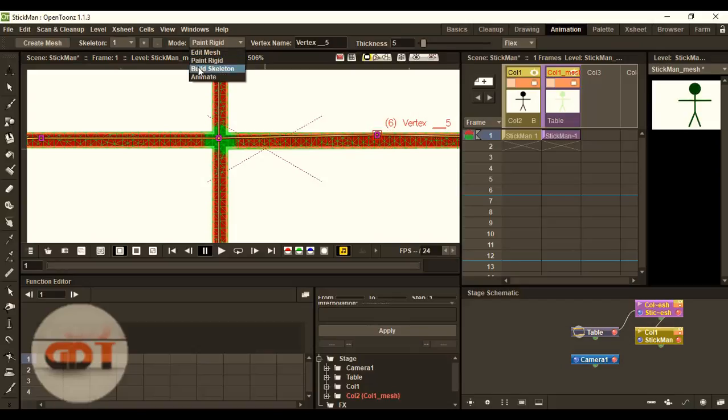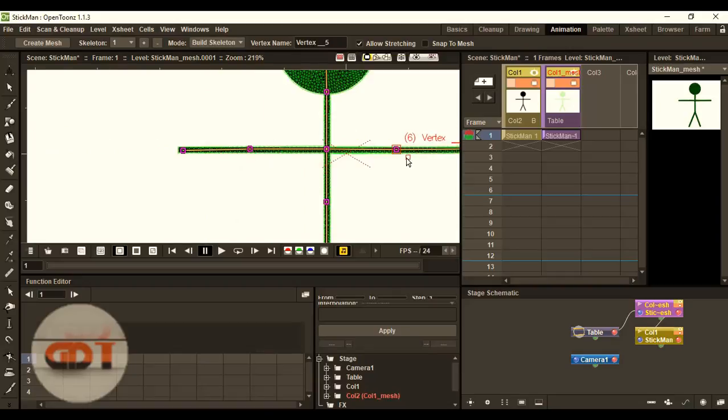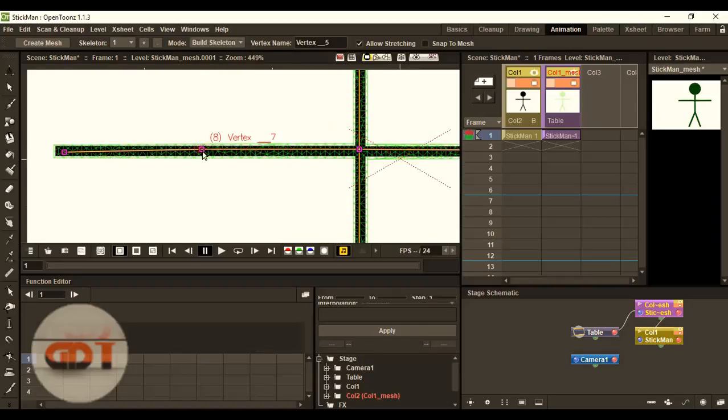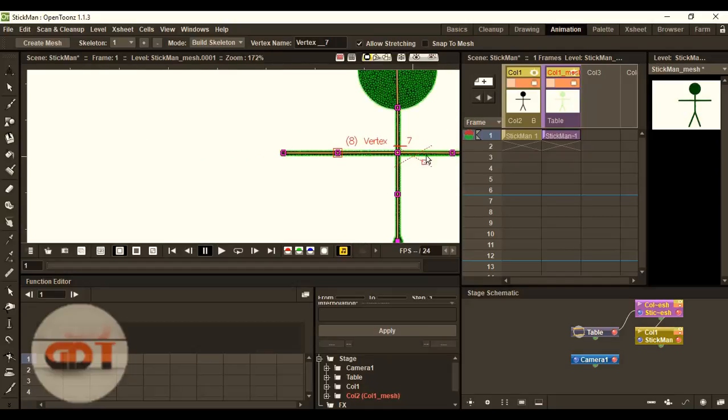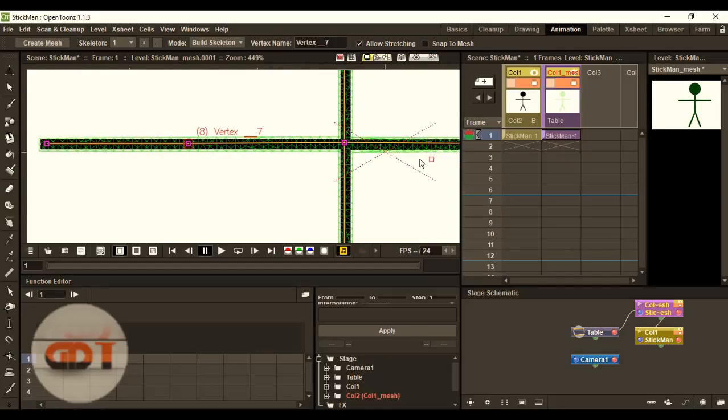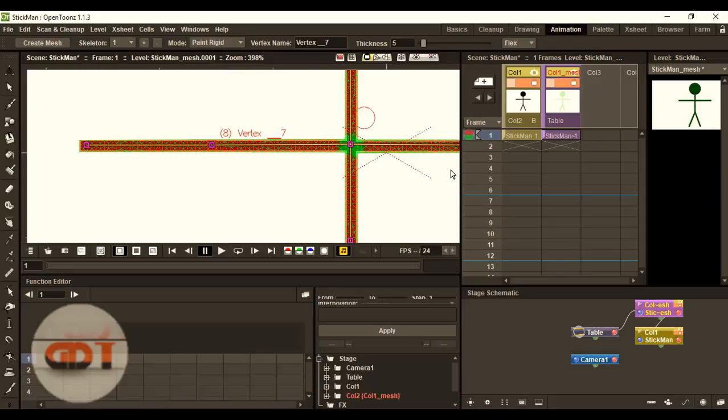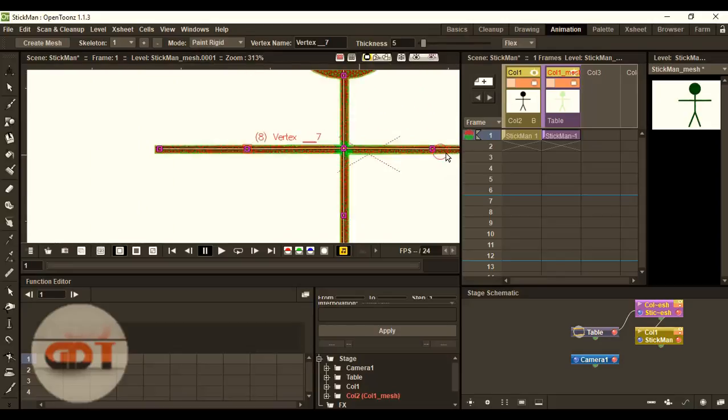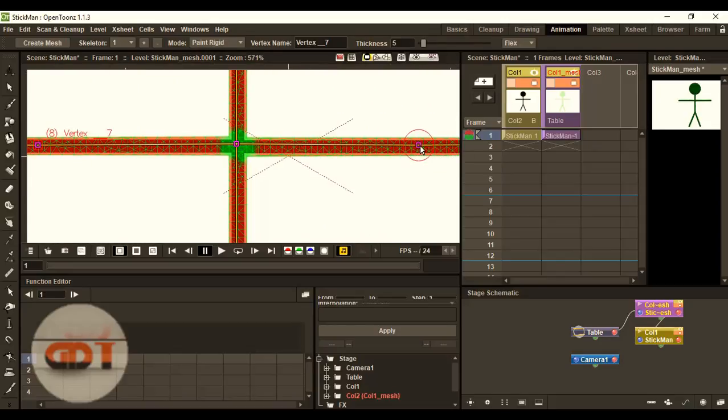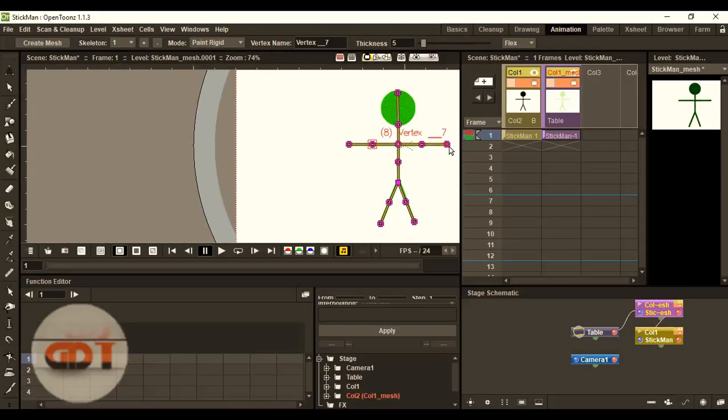I think we should build skeleton, make this little bit straight. These are bending. Going back to paint rigid.